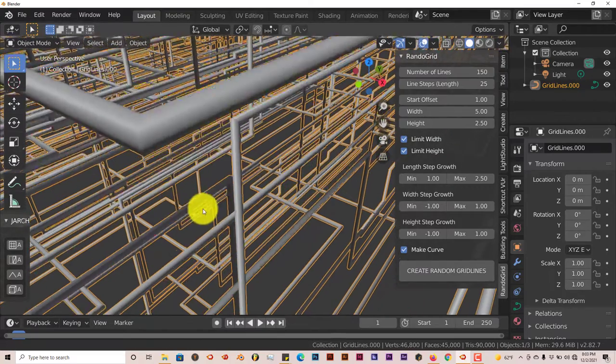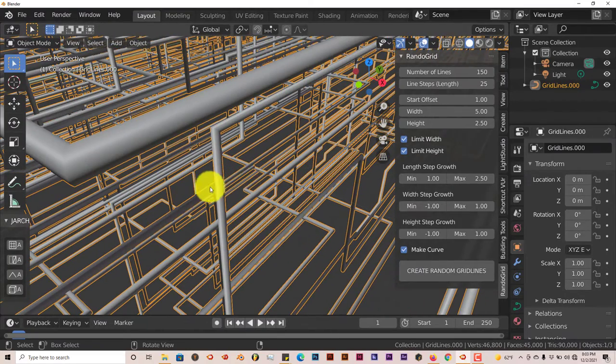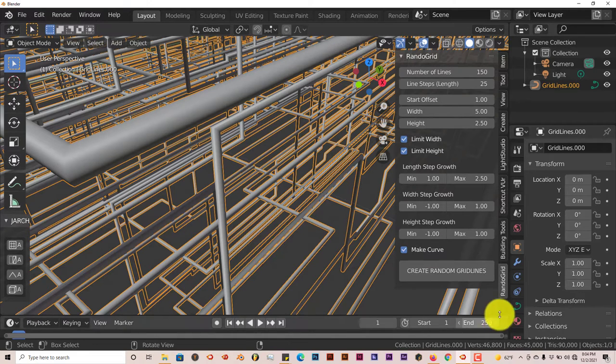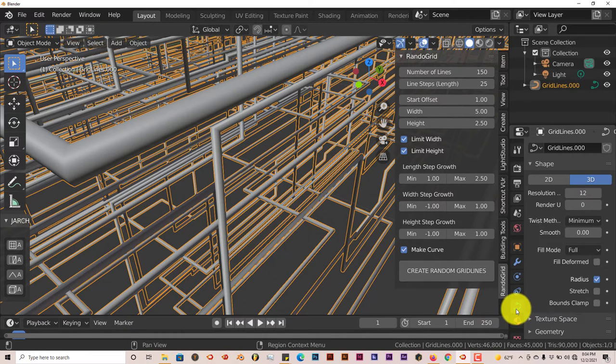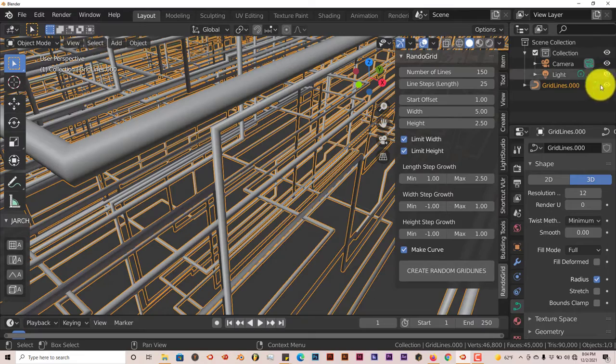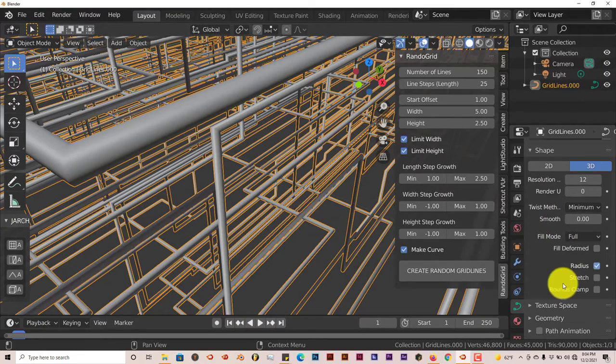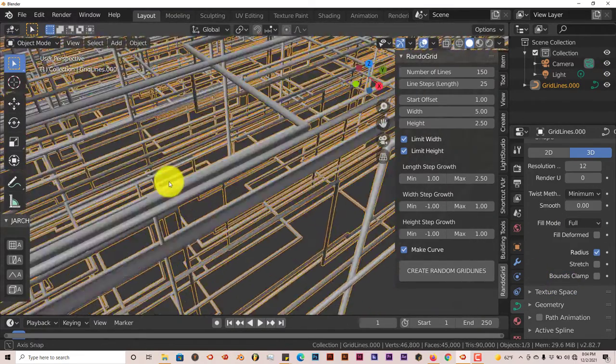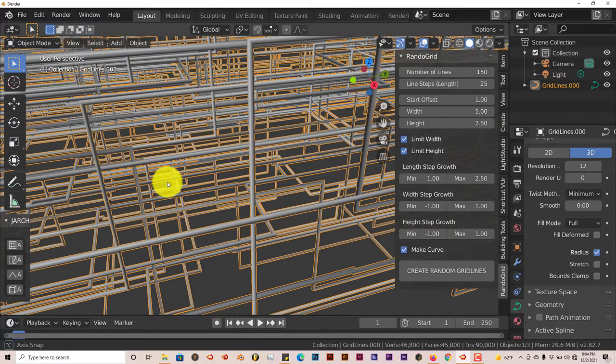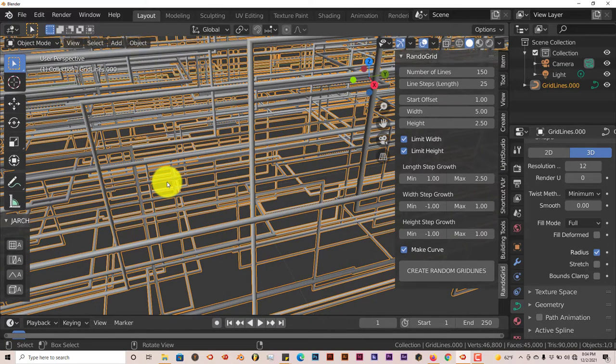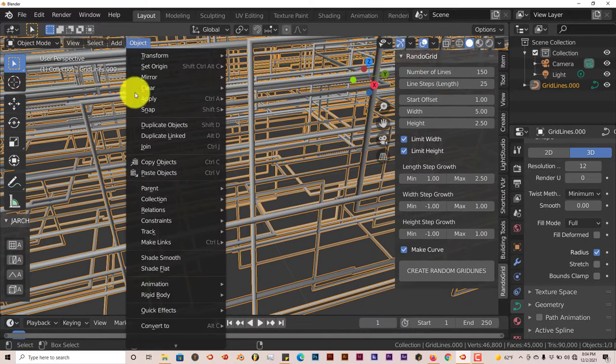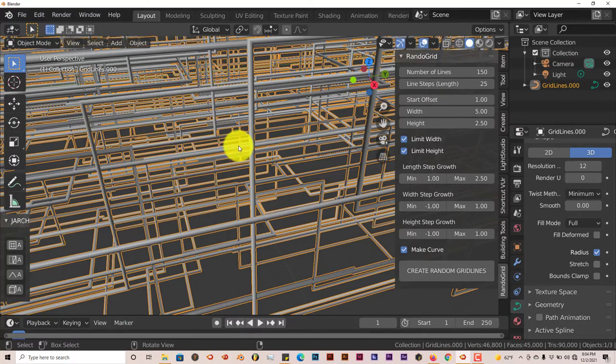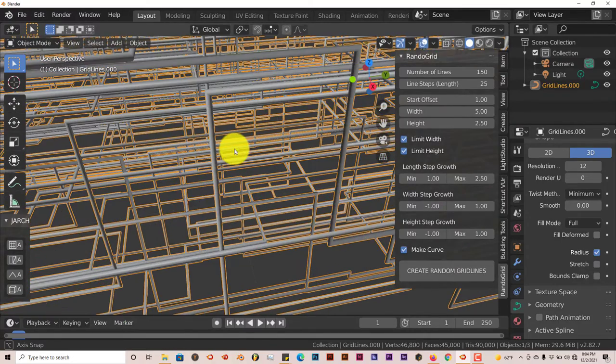The thing with these pipes is at this point, they're not a mesh, they're just curves, which is indicated here and by this symbol for a curve in Blender. To turn them into an actual mesh, just go to Object, Convert to Mesh from Curves, and they'll turn into a mesh.